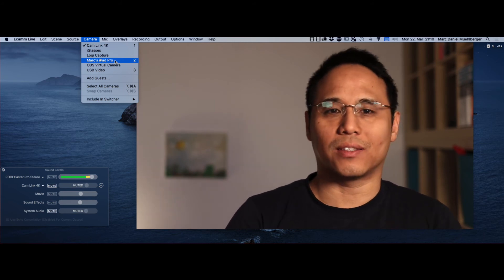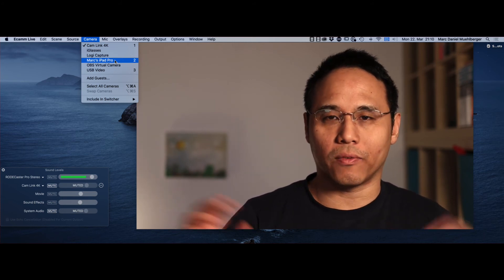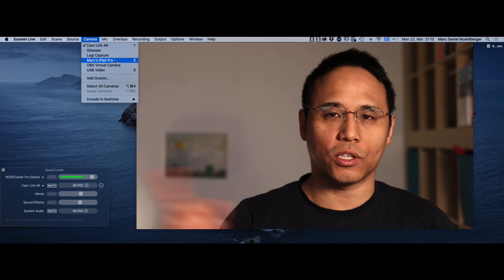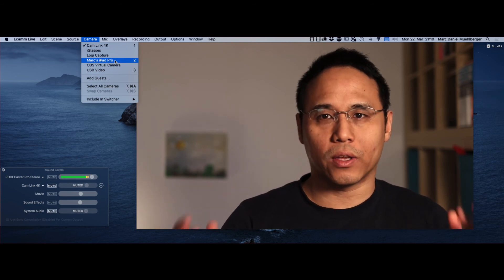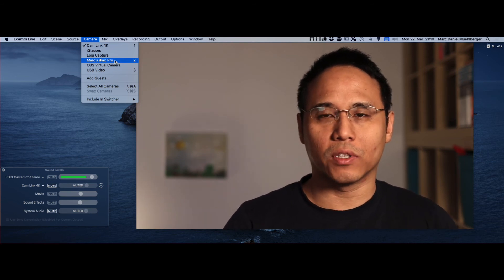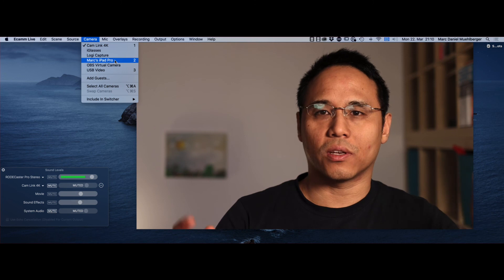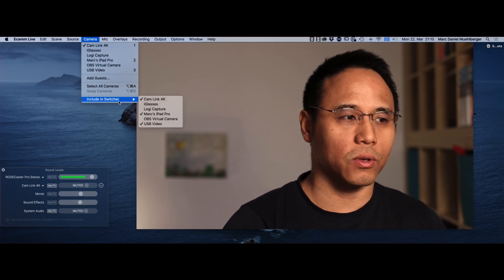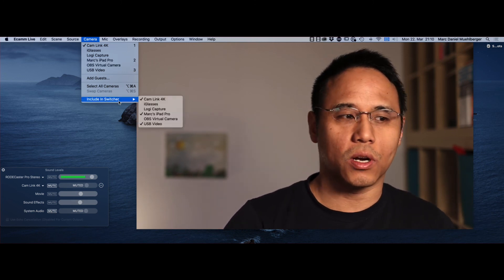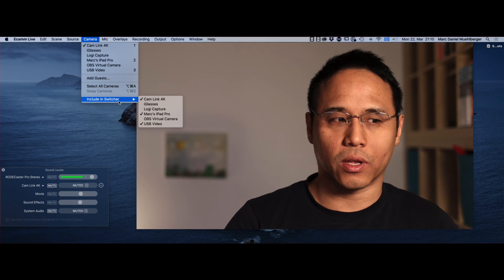Okay, so that's the quick tip for today. If you have any questions, just post them down below. Try it out. If your camera is not visible in Ecamm, just include it in switcher by going to include in switcher and clicking on it.